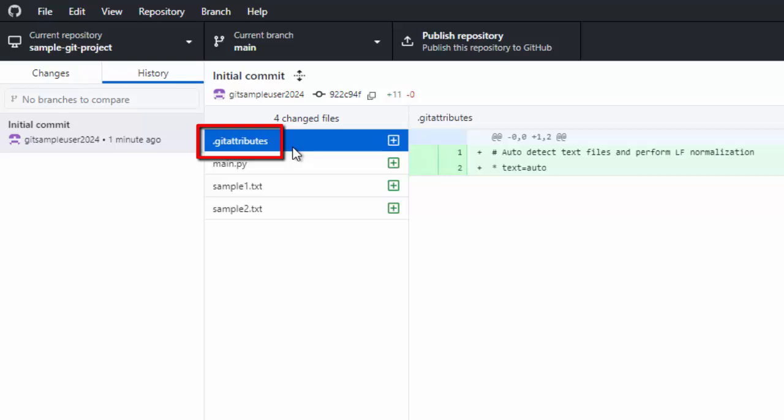It is added by default by GitHub Desktop. It is a file used to control how different types of files or paths are handled during versioning and merging. It helps maintain consistency in this project, but you don't necessarily need to use one when you are working alone. However, this file won't have a significant impact on your project, so we can just leave it as is.